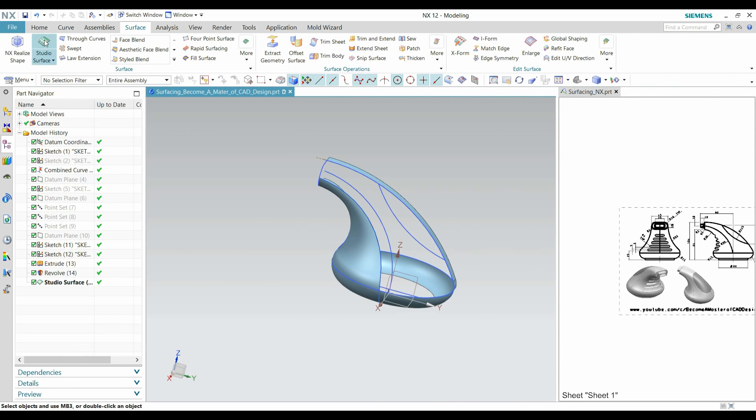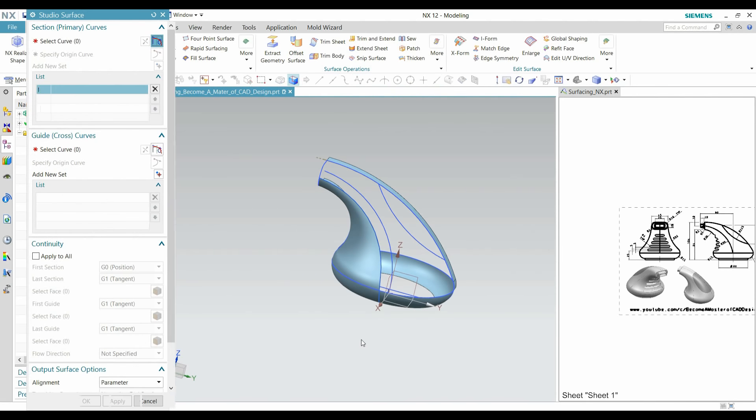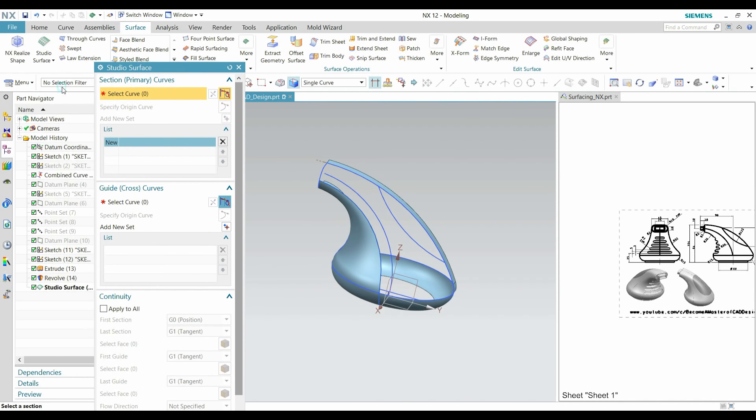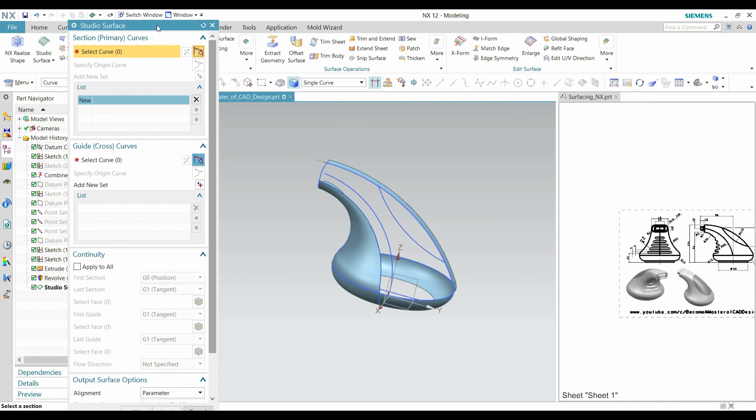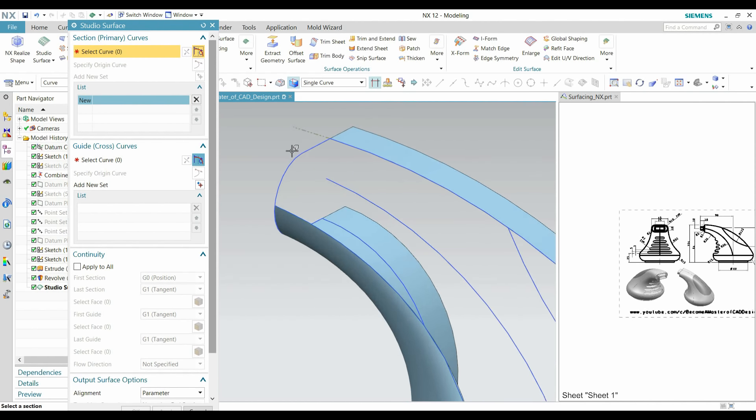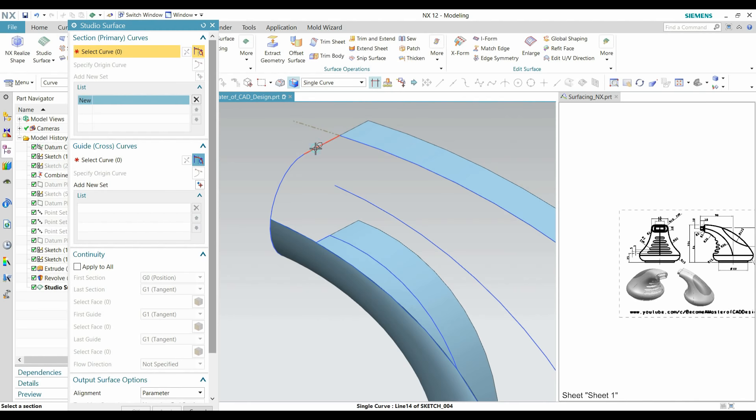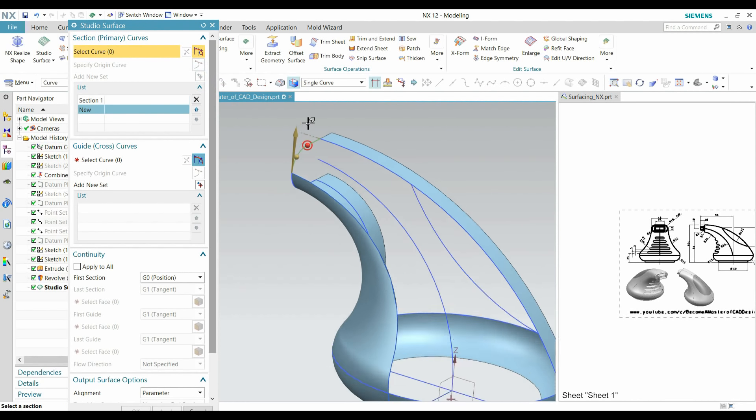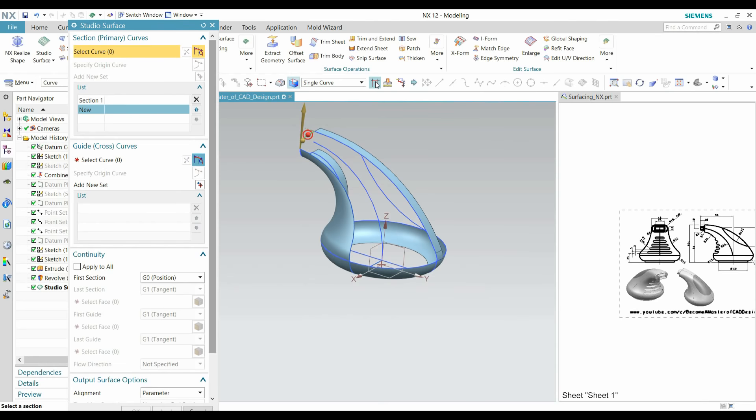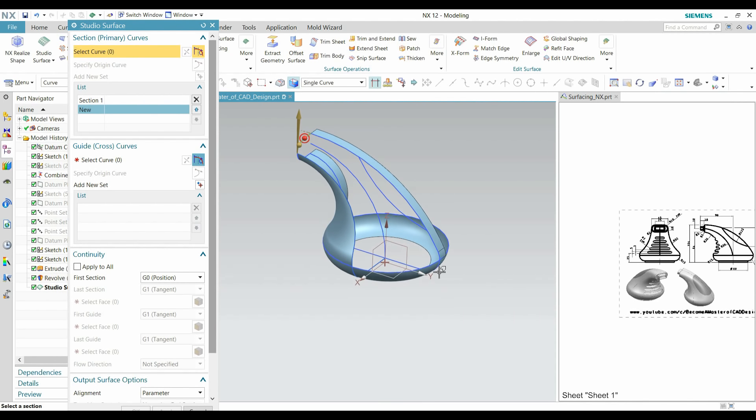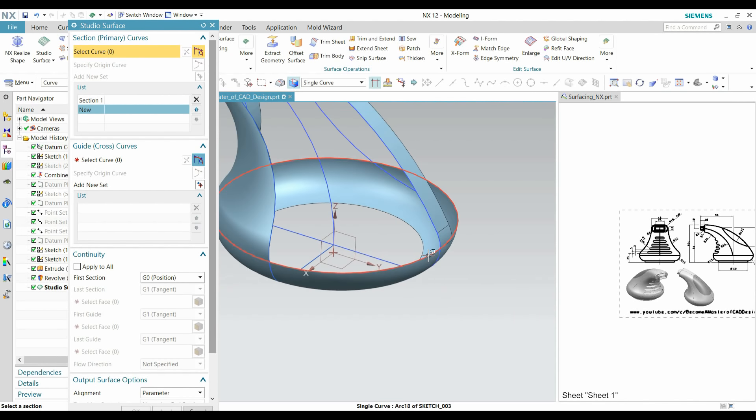Go to Studio Surface and create our first primary section. This is our first primary section. Add new section and make sure you are selected stop at intersection.